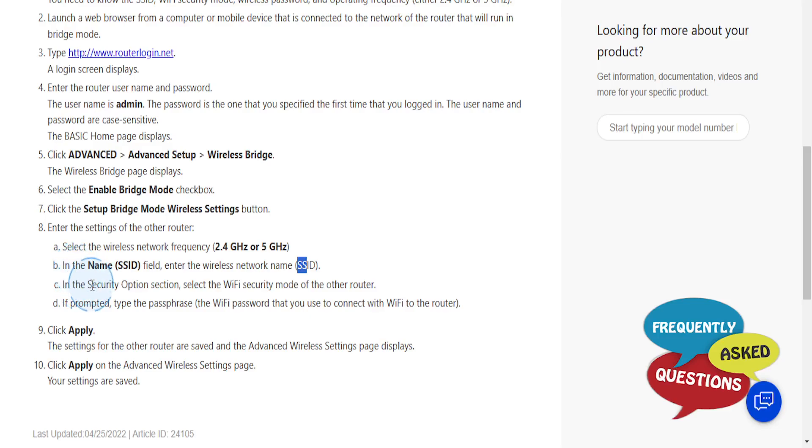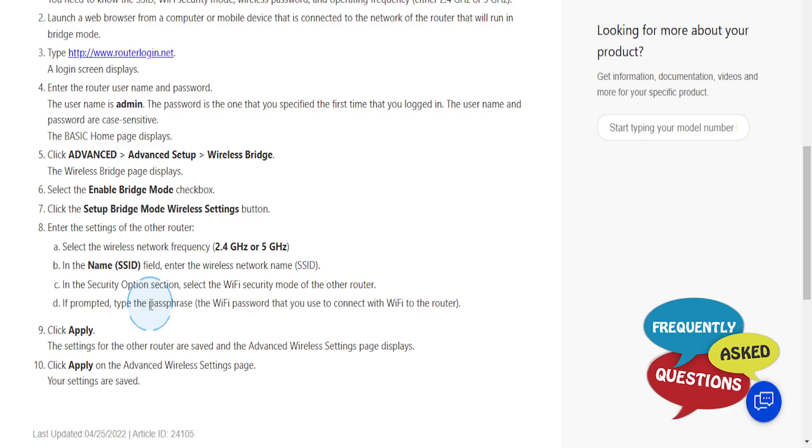In the Security Options section, you need to select the Wi-Fi security mode of the other router. If you're prompted, type in the password that's used to connect to the other router.